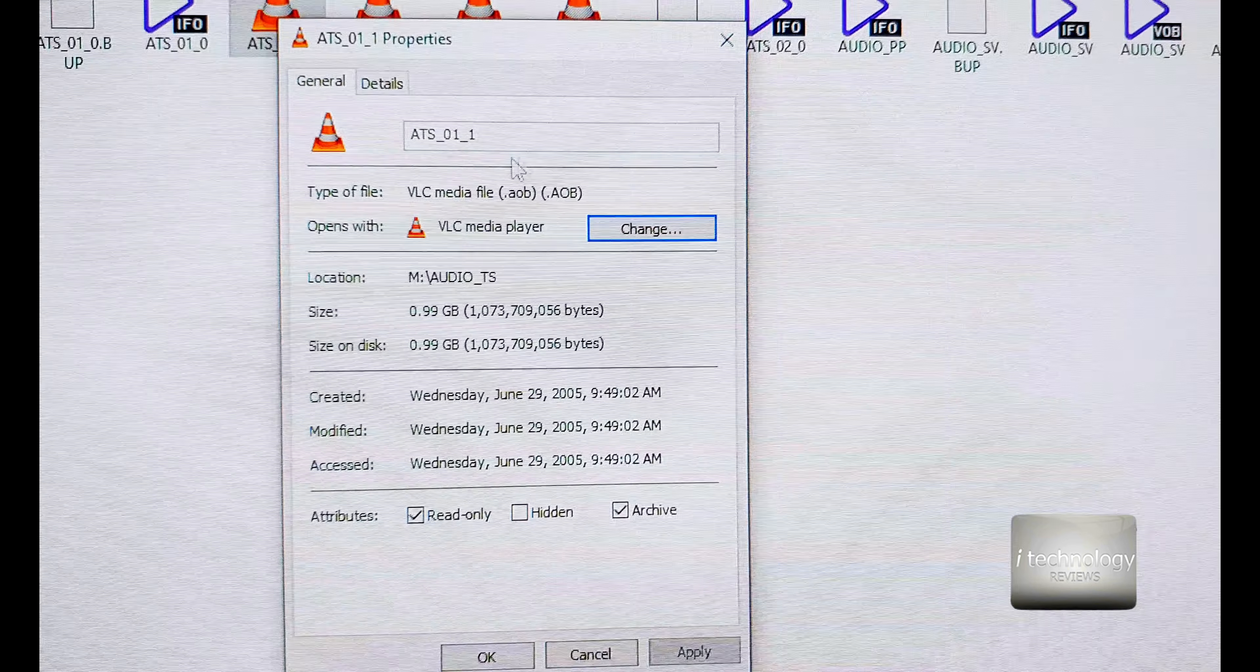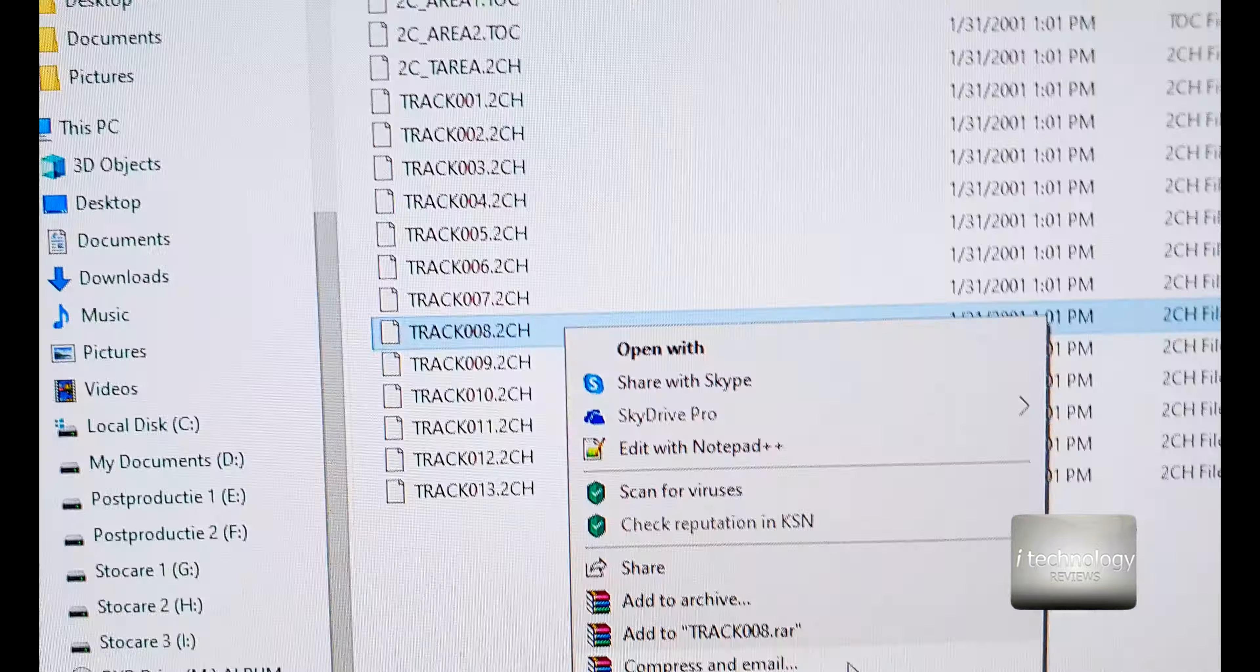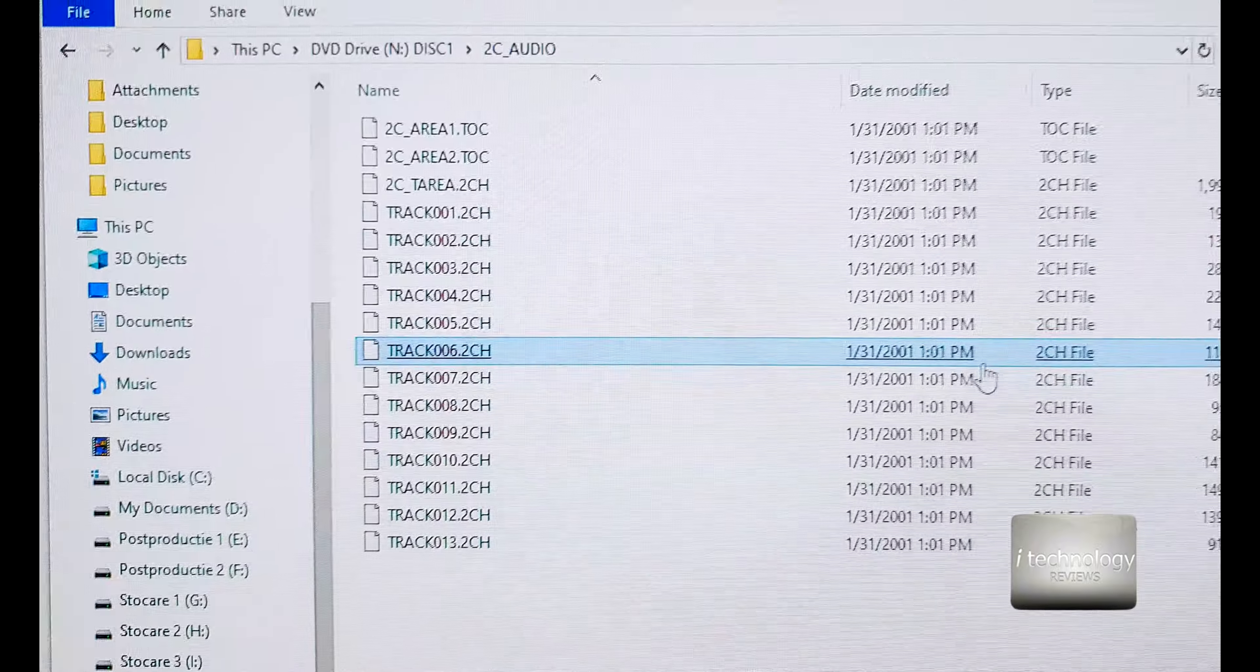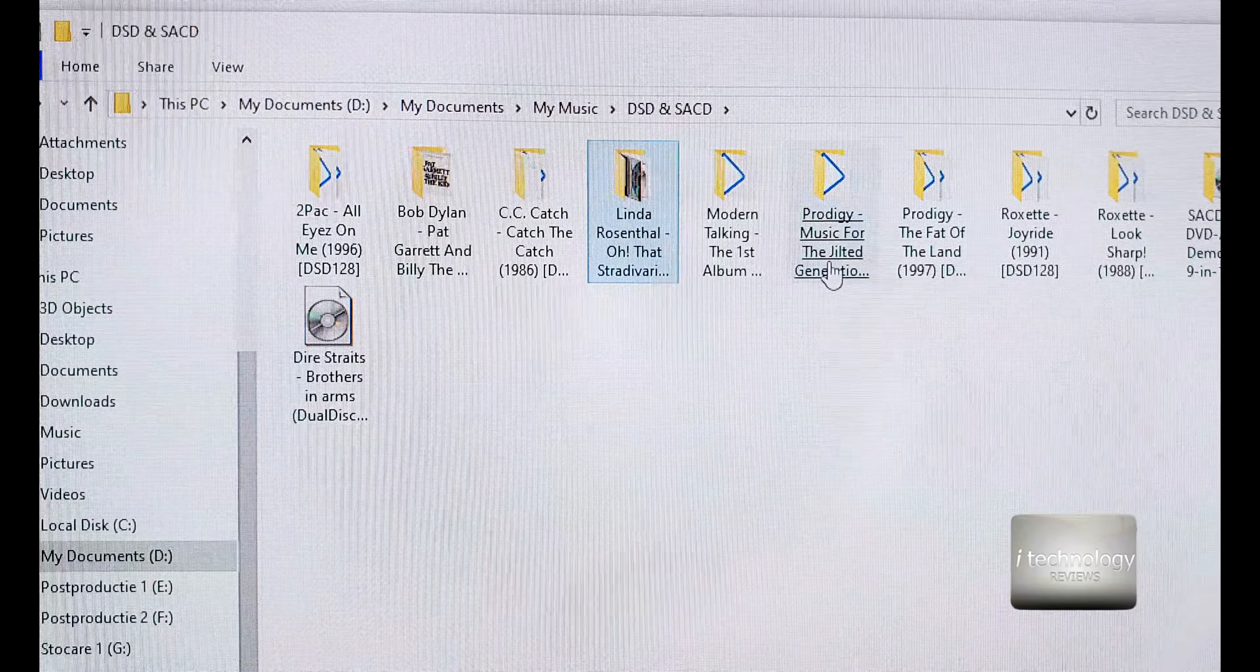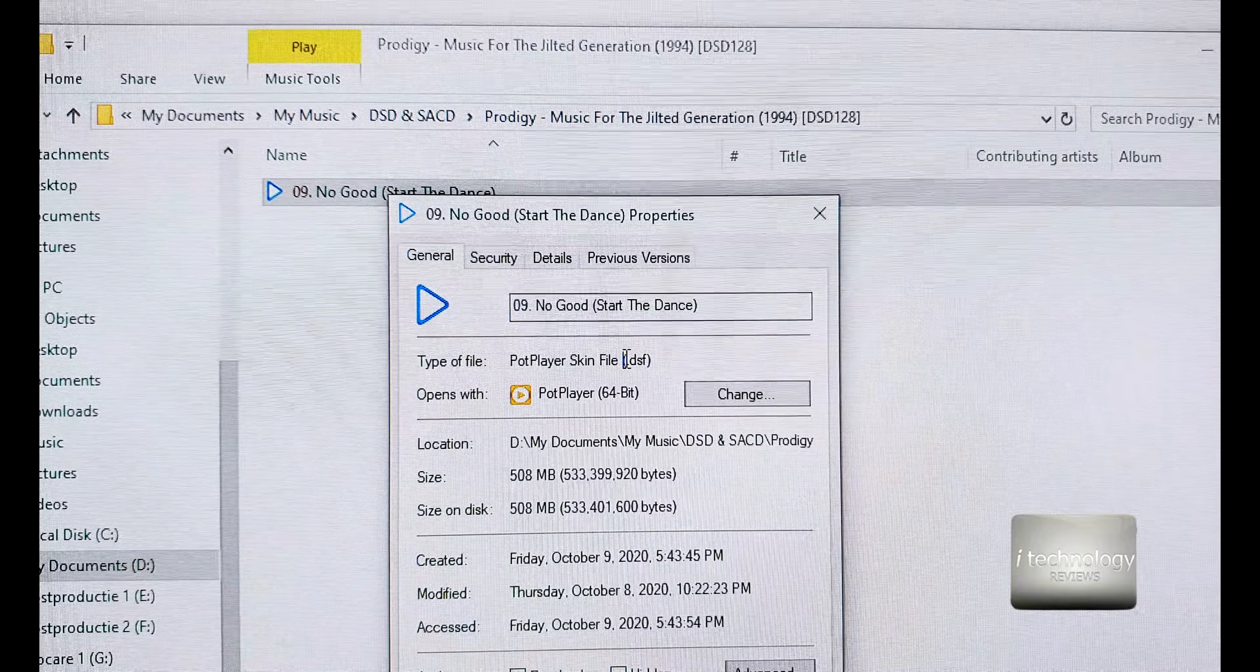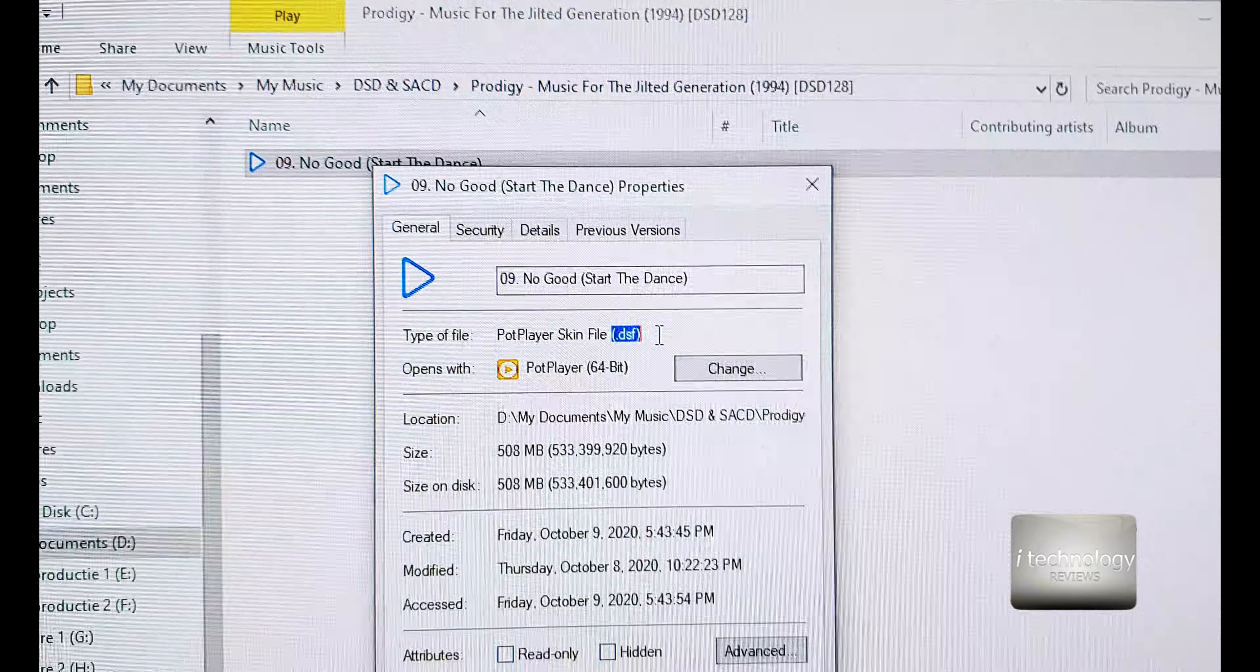AOB, this one doesn't play. I tried a DSD 2-channel and it doesn't work either. The only DSDs that are working here are, for example, I have this DSF. Only the DSF files will work.